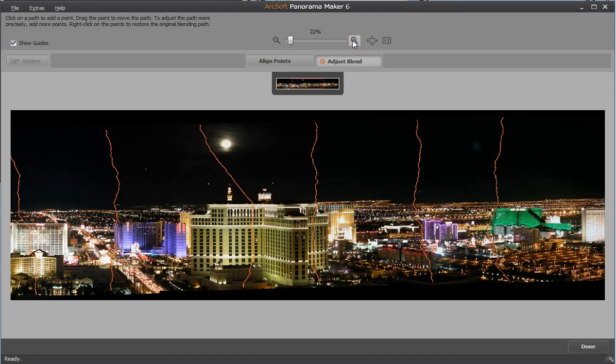The image bordering area is outlined in orange. A point will be added wherever you click the path. Drag the point to move the path.